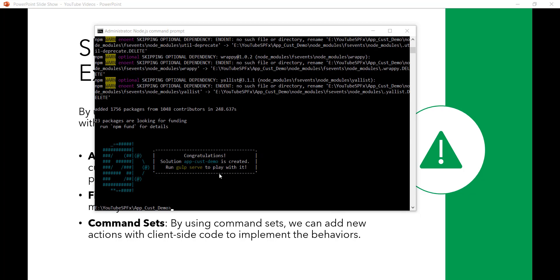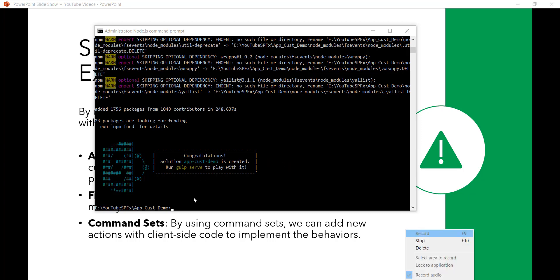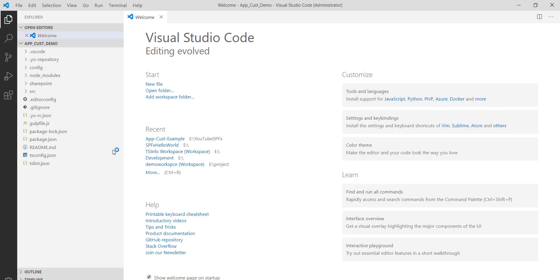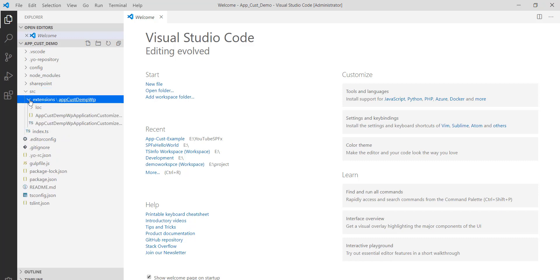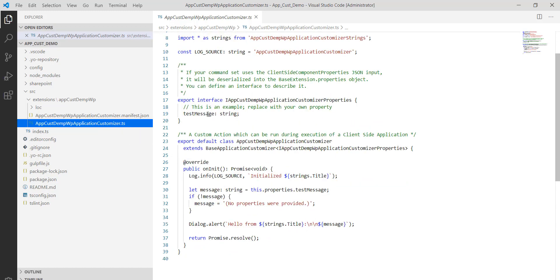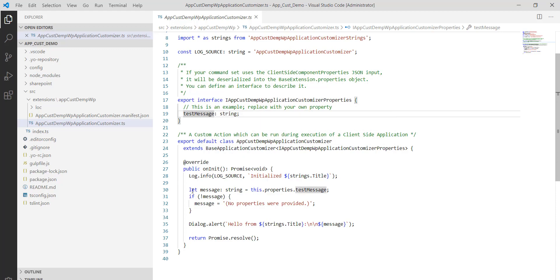I'll open this solution using Visual Studio Code by typing 'code .' in the command prompt. Once open, if I expand the source folder and then extensions, there is a .ts file. Inside that file there is an interface with one property, and we are displaying an alert message using that — it's just a dialog alert being shown.